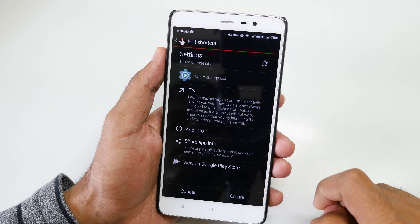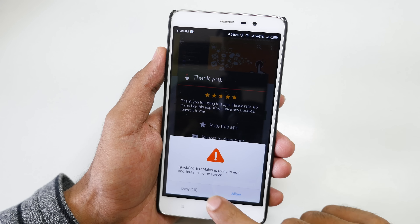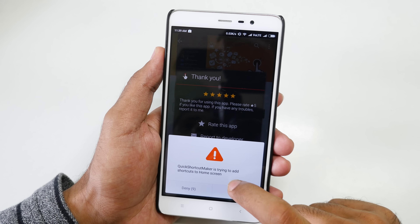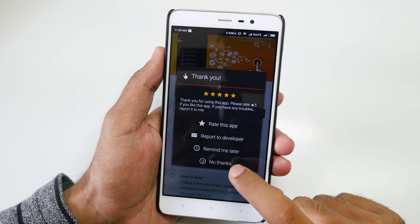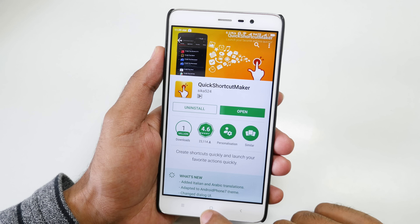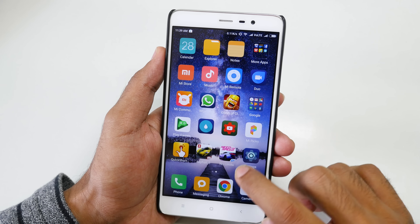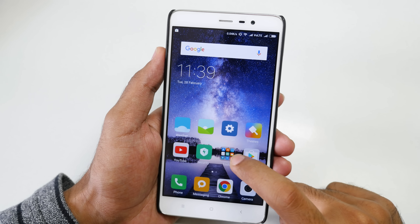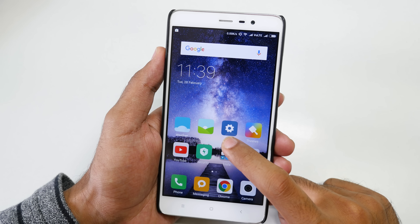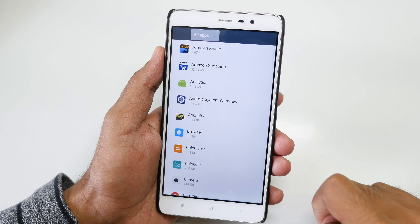Click on that, select Create, and it will ask you for permission. Select Allow, and now one quick settings toggle will be created. So this is the original settings toggle that we have, and this is the one which we just created.